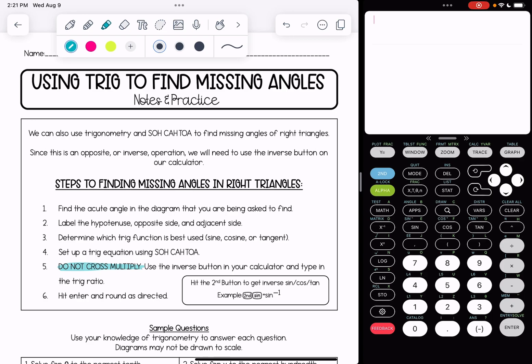For inverse buttons, you'll notice that you hit the second button to get the inverse sine, cosine, or tangent. For example, if I want inverse sine I'm going to hit the second button and then sine, and you'll see it looks like sine to the negative one. That negative one means inverse.